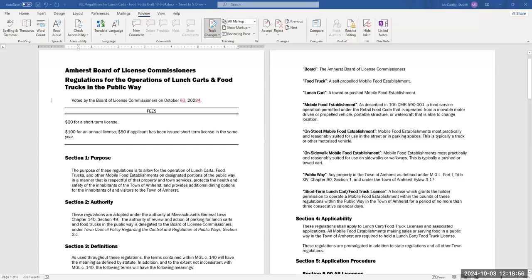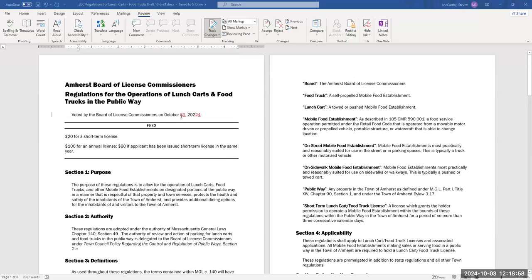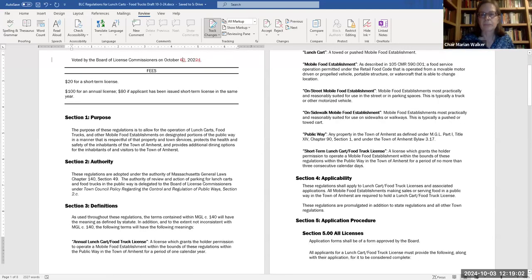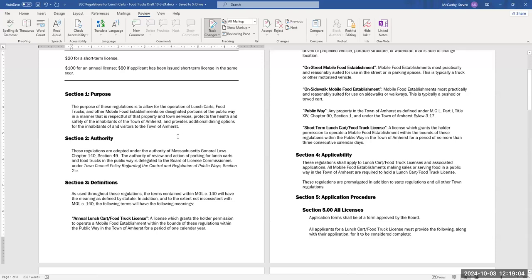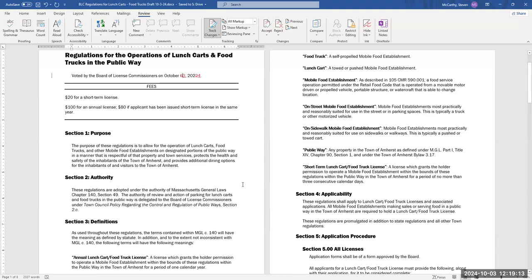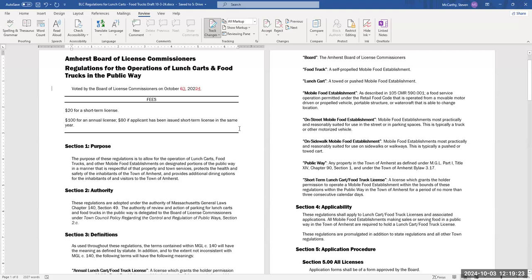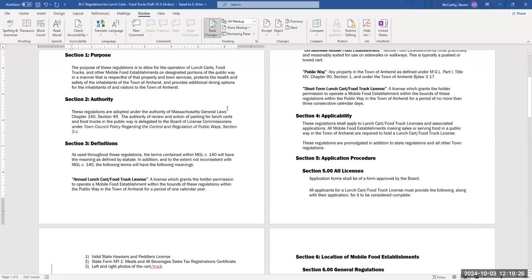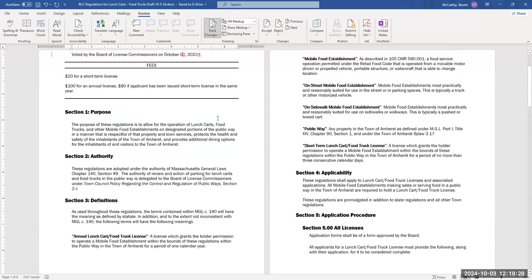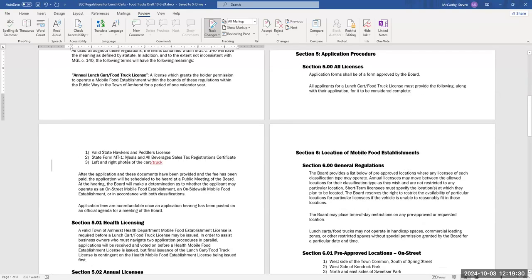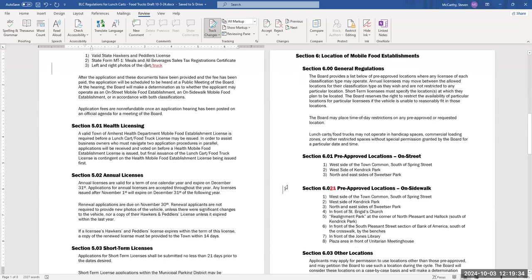Next up, discussion topics. A, alteration of lunch cart food truck regulations. Steve, would you walk us through the changes and post the amended regulations? Yeah, and then we'll have time for comment after your summary. So you can see the markups here.